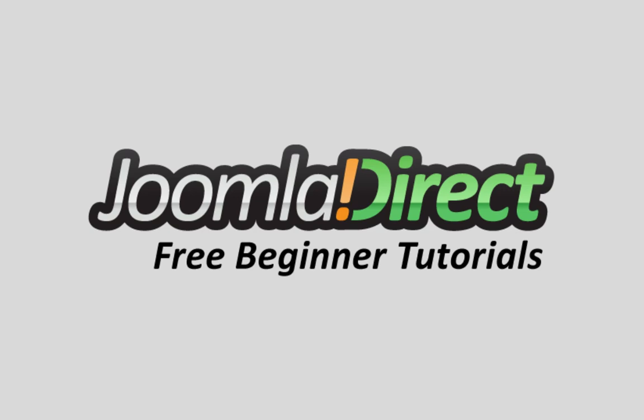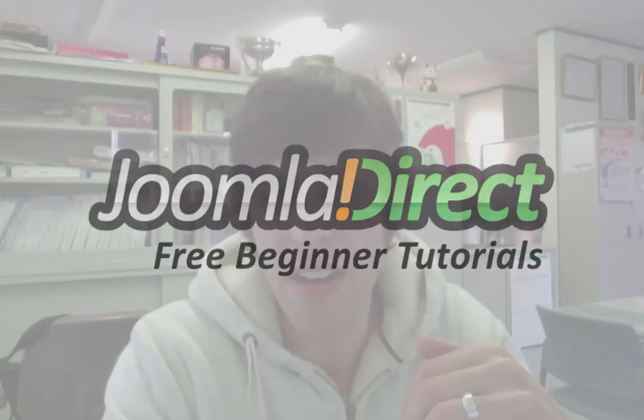Hi, I'm Scott Greenwald from JoomlaDirect.com and in this video I'm going to show you a really cool feature of Joomla 2.5 called Article Images.